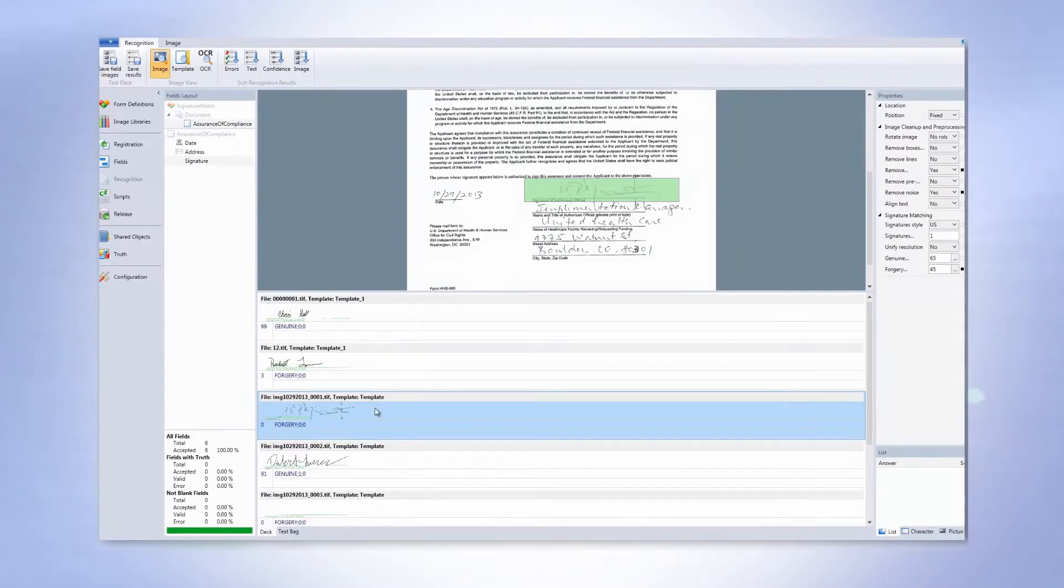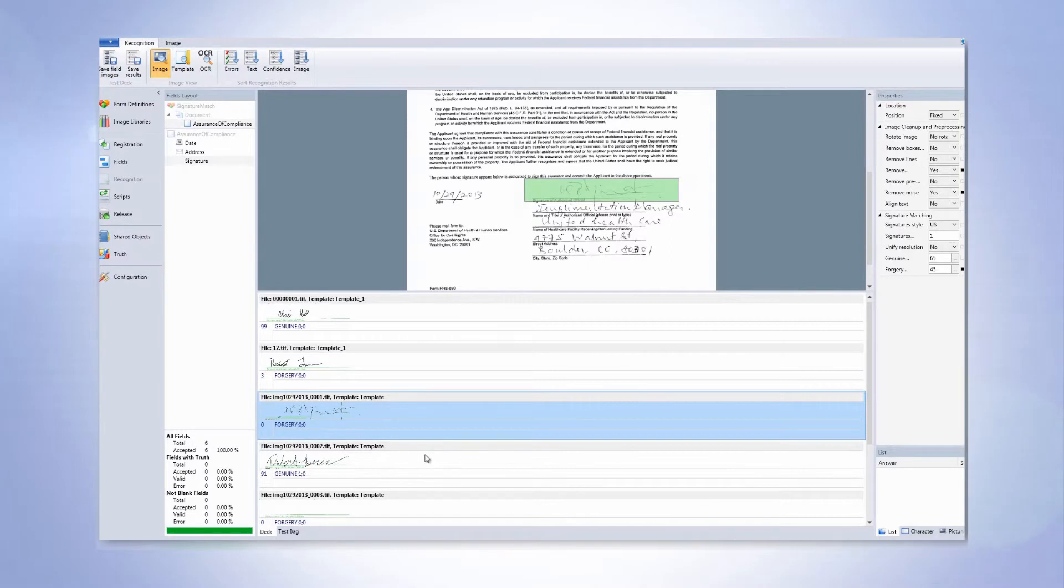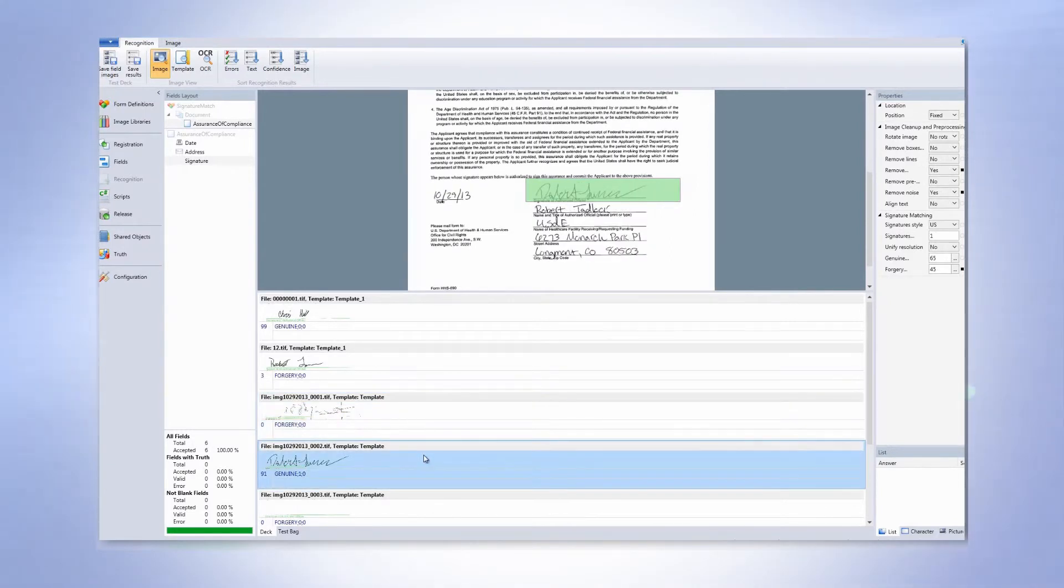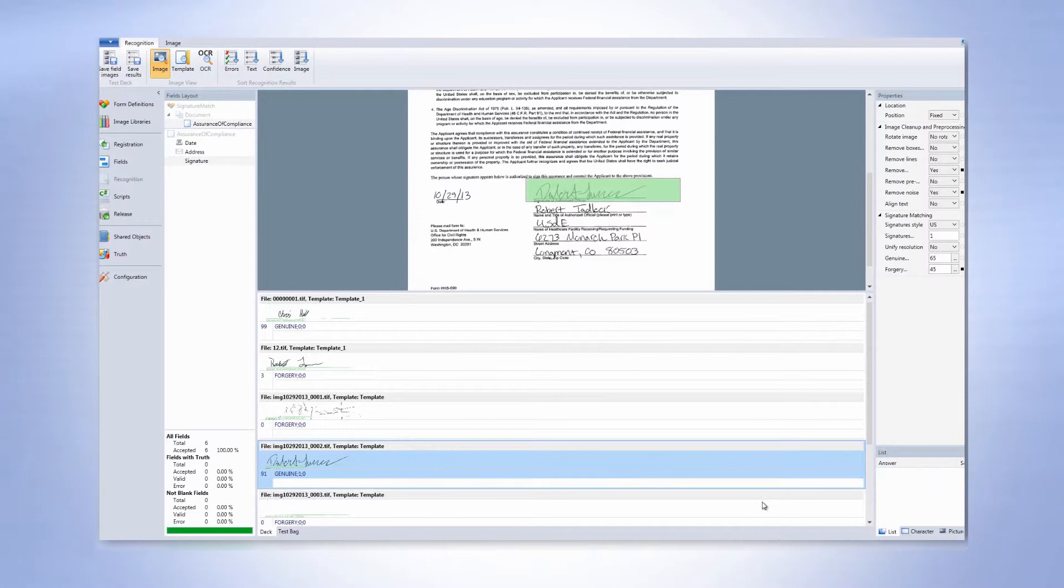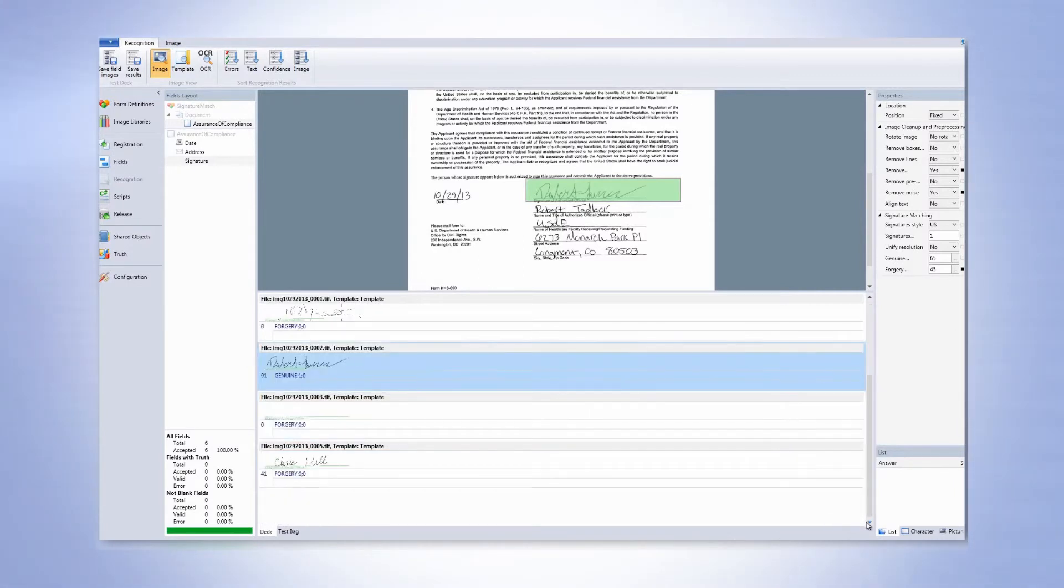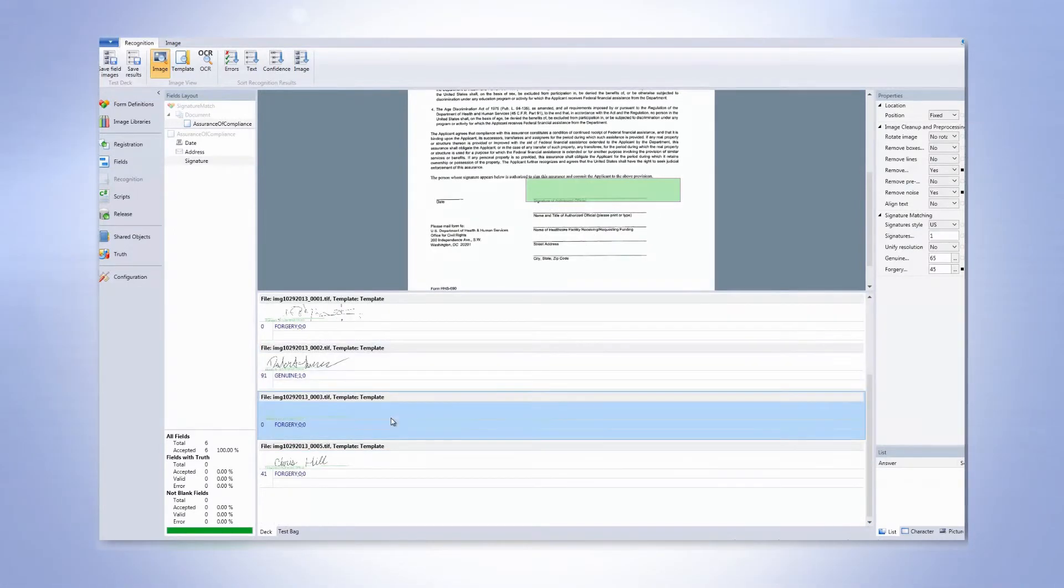Here's another document with a signature that did not pass and says forgery. But here is a signature that's real. It says it's genuine. And we have two more forgeries.